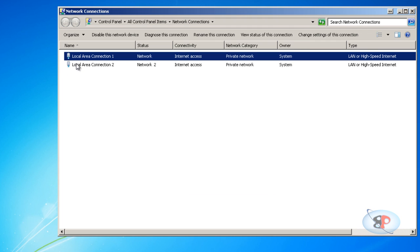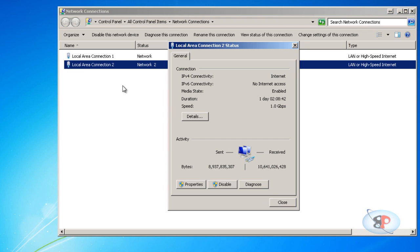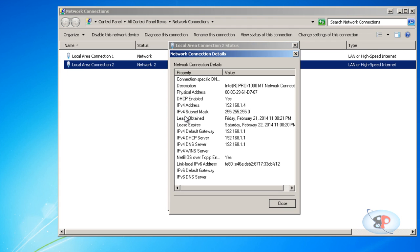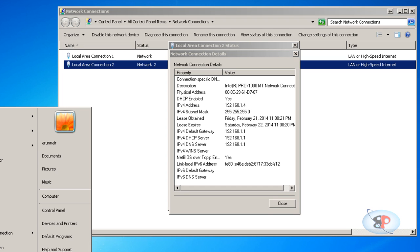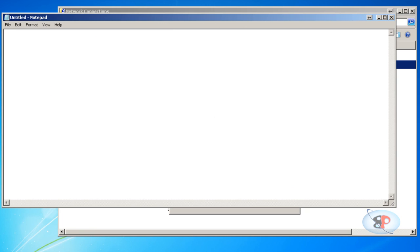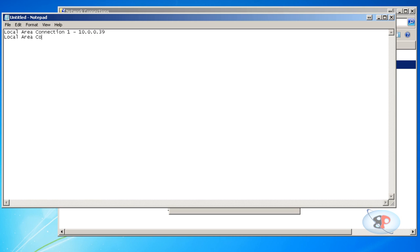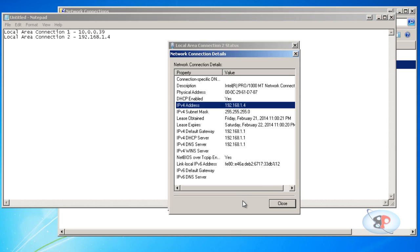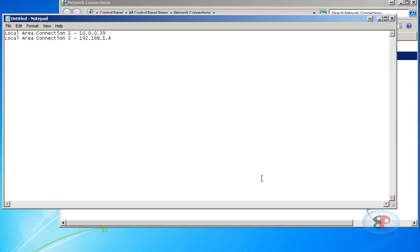Then I can do the same thing for Local Area Connection 2, and the IP address here is 192.168.1.4. So let me make a note of that. For my network adapter named Local Area Connection 1, the IP address is 192.168.1.4.